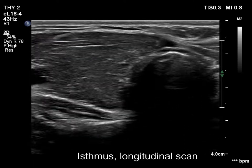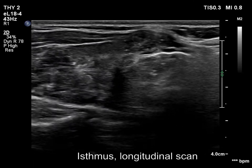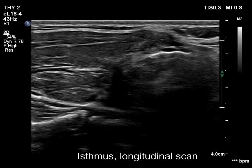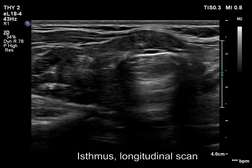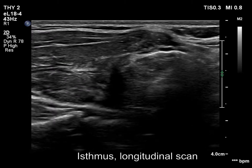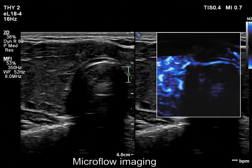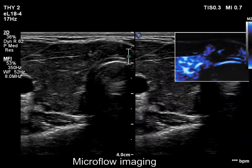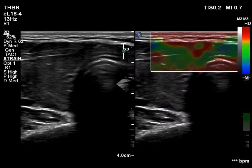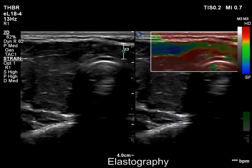There is a more hypoechoic discrete lesion in the isthmus which, in contrast to other parts of the thyroid, presents predominantly echogenic granules. The lesion is avascular. The elastography pattern is equivocal.